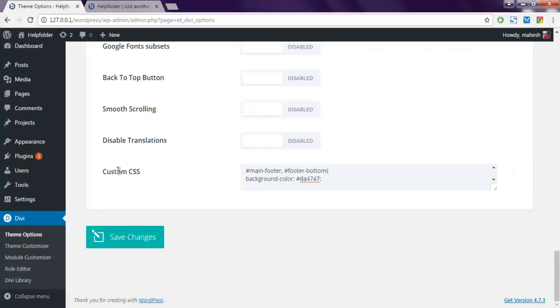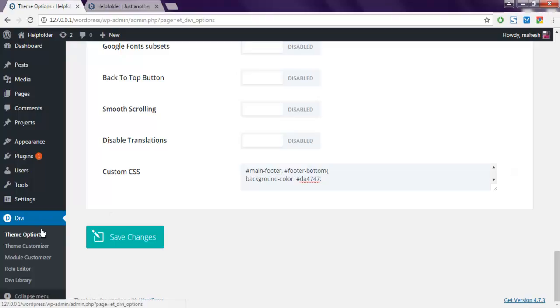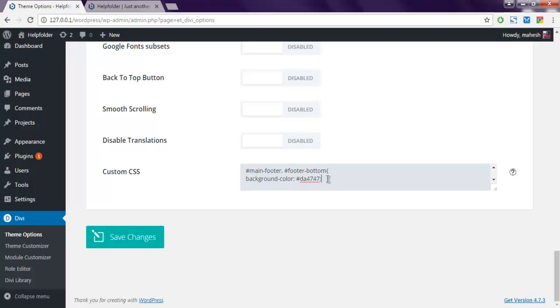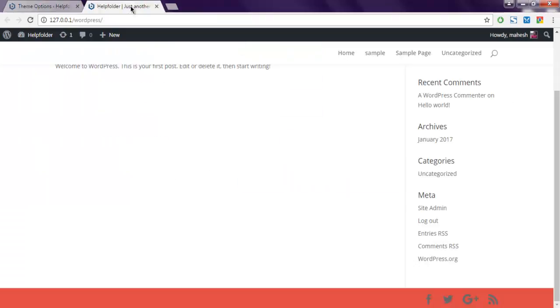Okay, you can do so from custom CSS in Divi then theme options page. So here you just have to give the IDs main-footer then comma then footer-bottom and just use background-color and change with the color that you want. Okay, then save changes and that should change the footer color.